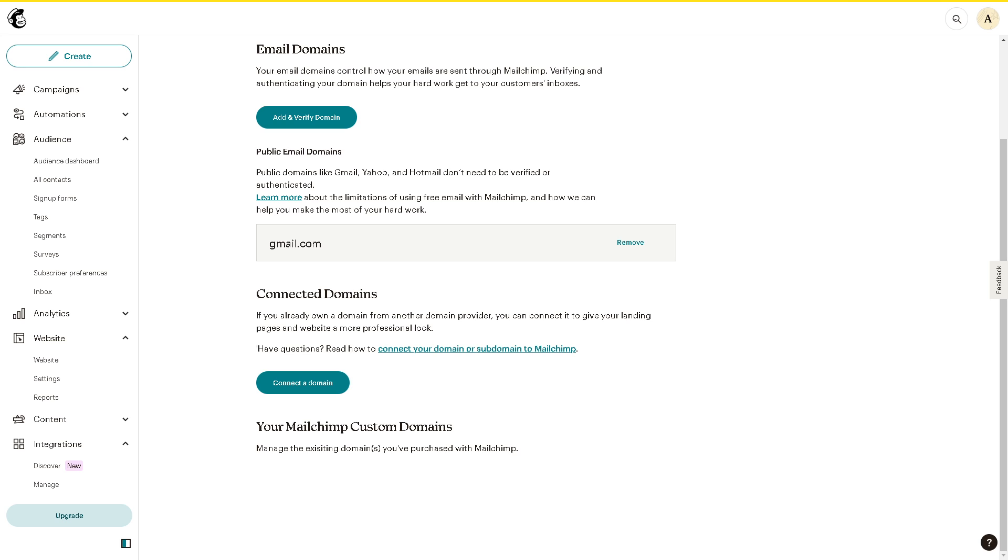...and avoidance of spoofing and phishing, and of course it improves email trustworthiness. And the best part is it is compliant with best practices and gives you protection of your brand reputation.